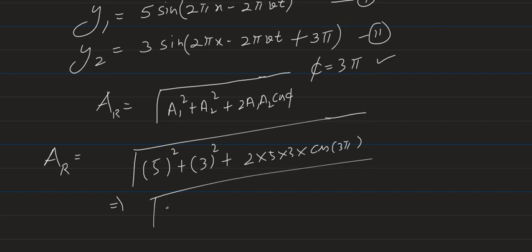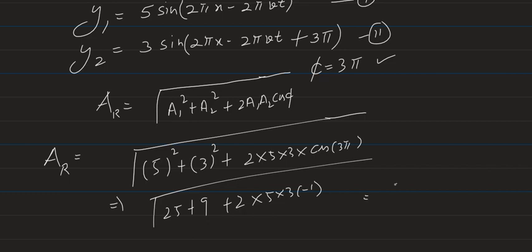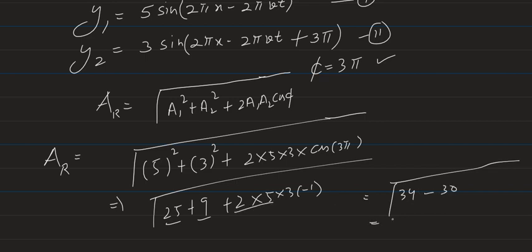So it is 25 + 9 plus 2×5×3×(-1). Then we will solve this: 25 + 9 is 34 minus 30, so it is 4, so it is root 4, which is 2. So 2 is the answer for the resultant amplitude.